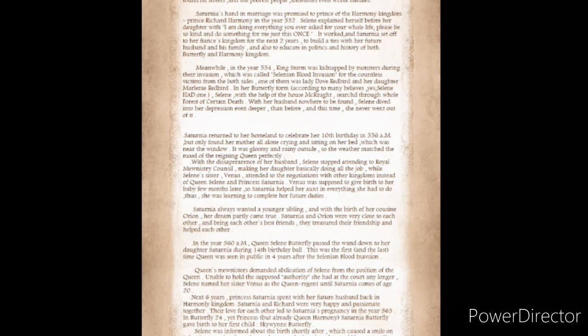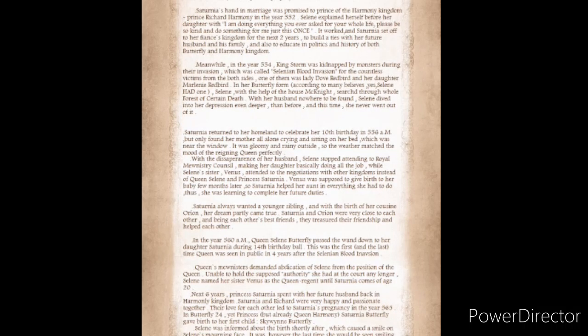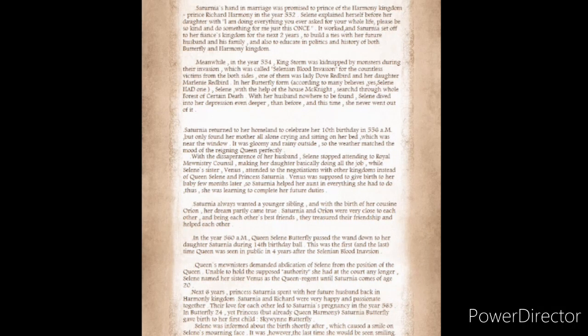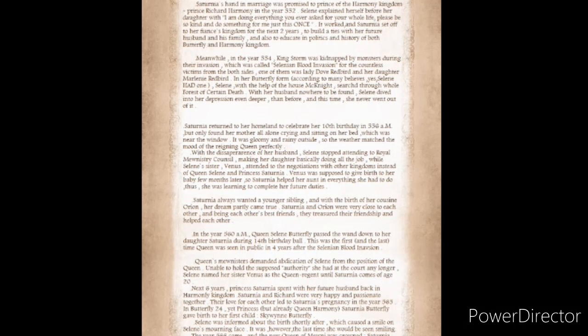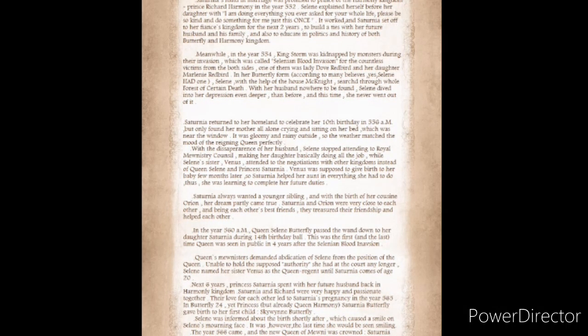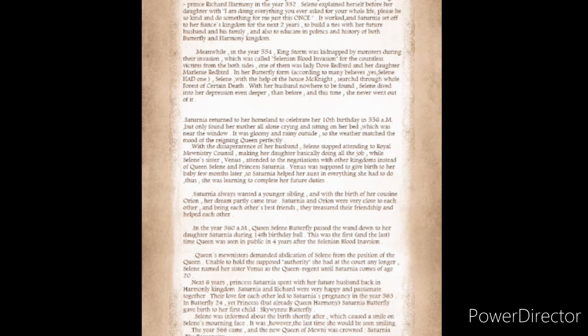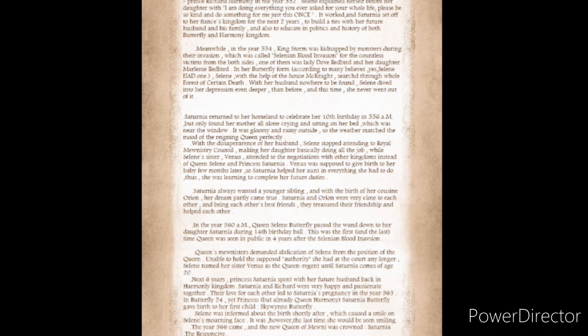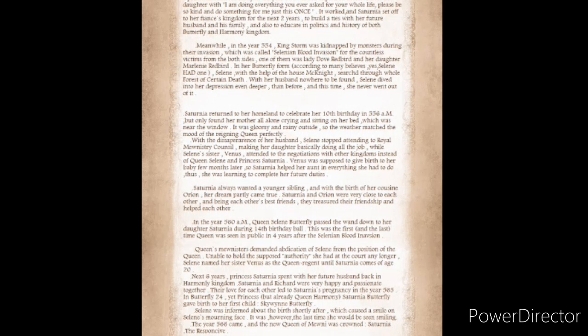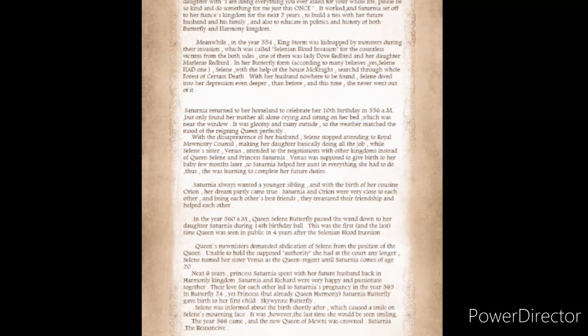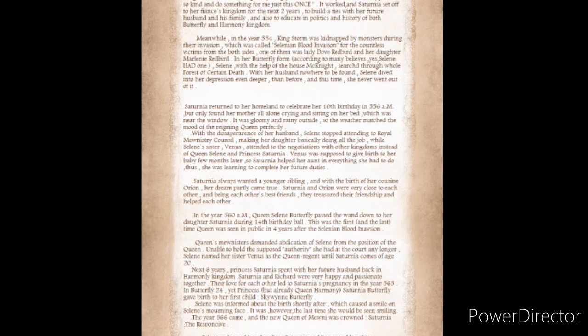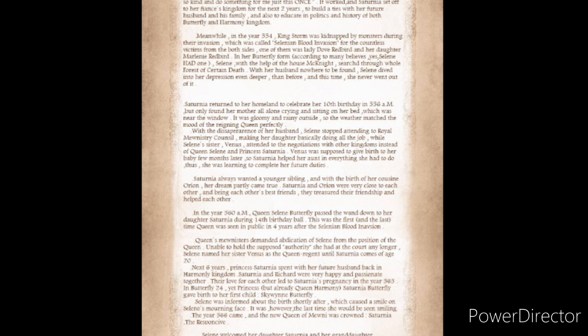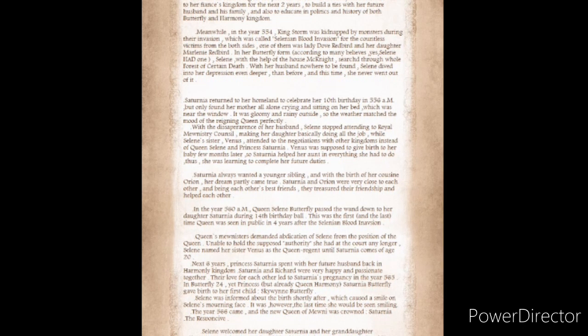Saturnia always wanted a younger sibling, and with the birth of her cousin, Orion, her dream partly came true. Saturnia and Orion were very close to each other and being each other's best friends. In the year 560 AM, Queen Solaine Butterfly passed the wand down to her daughter Saturnia during 14th birthday ball. Queen's ministers demanded abdication of Solaine from the position of Queen. Solaine named her sister Venus as the Queen's regent until Saturnia came of age 20.